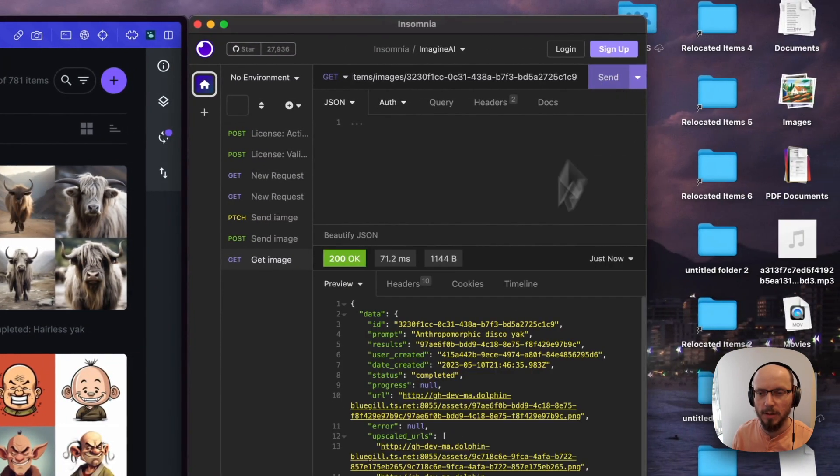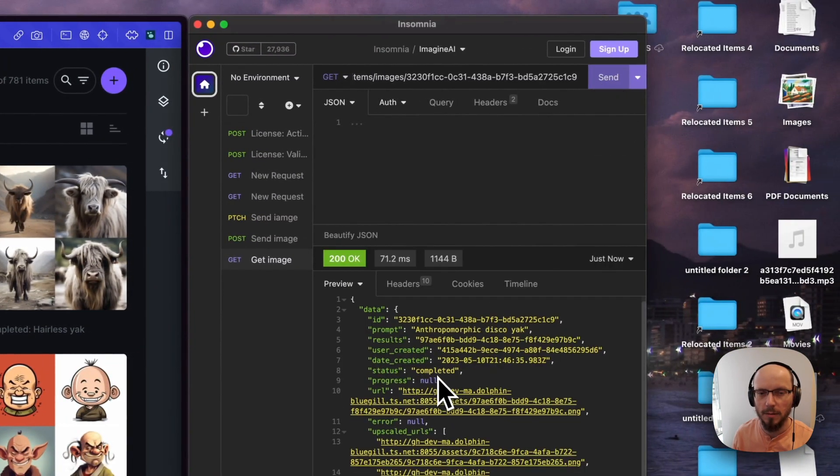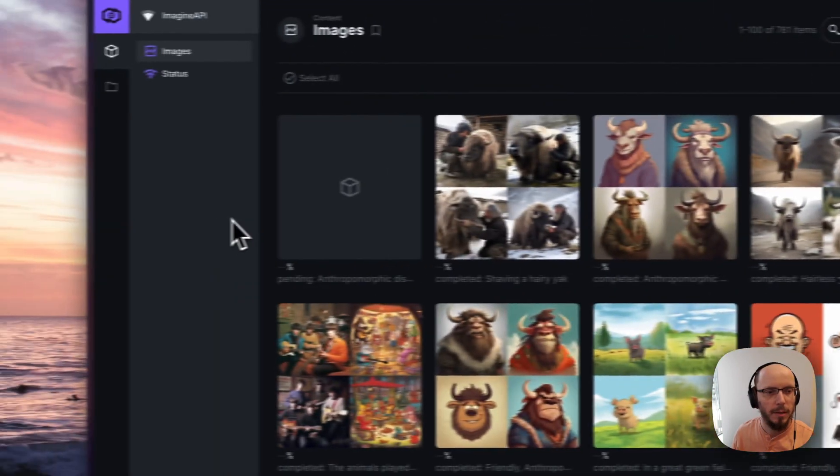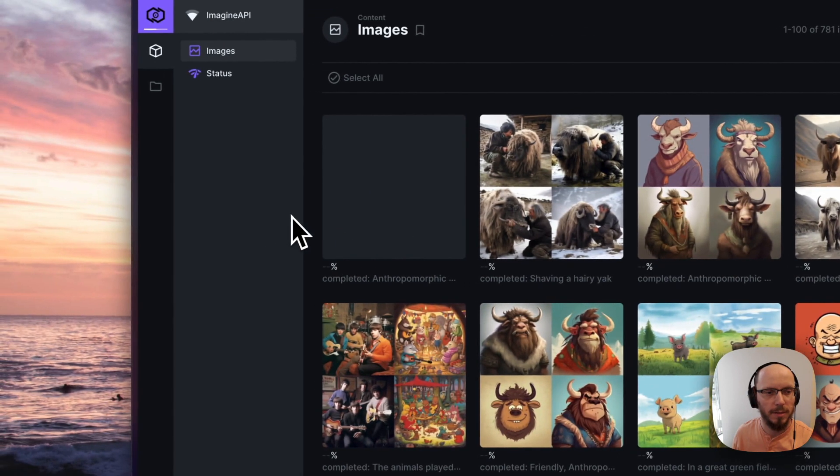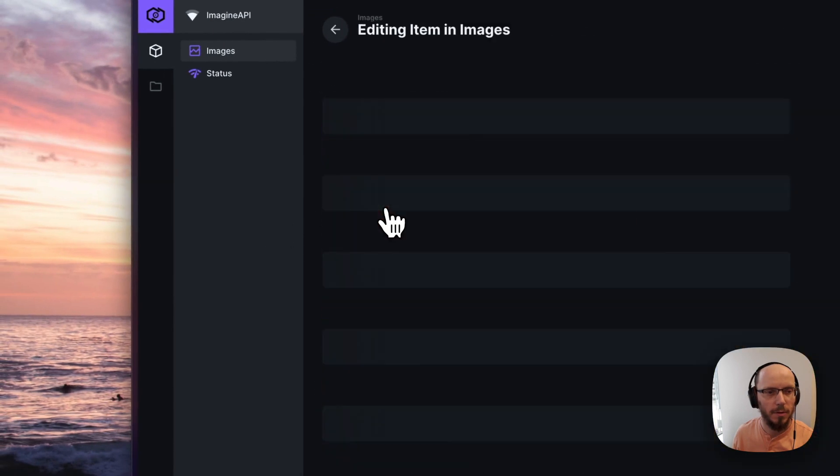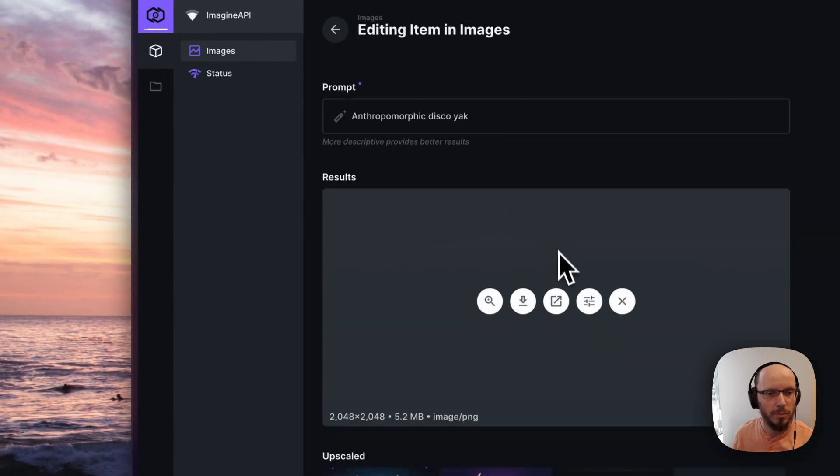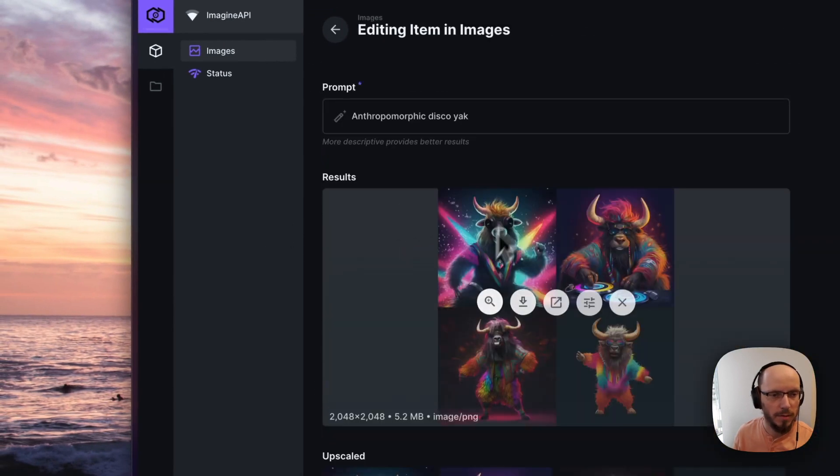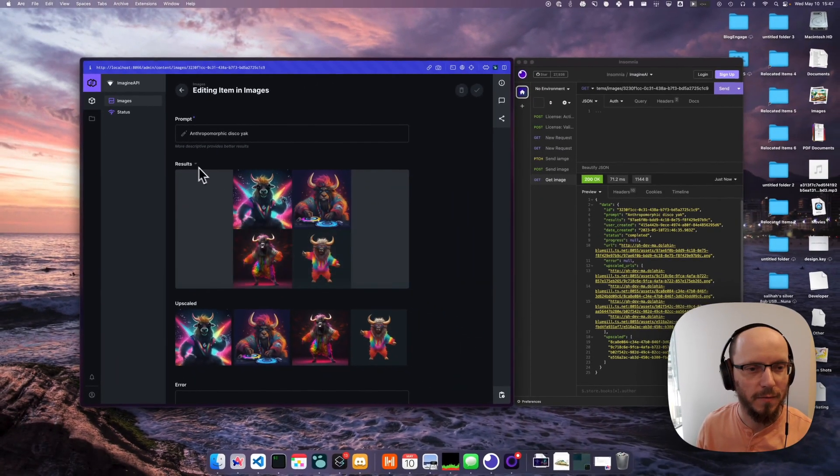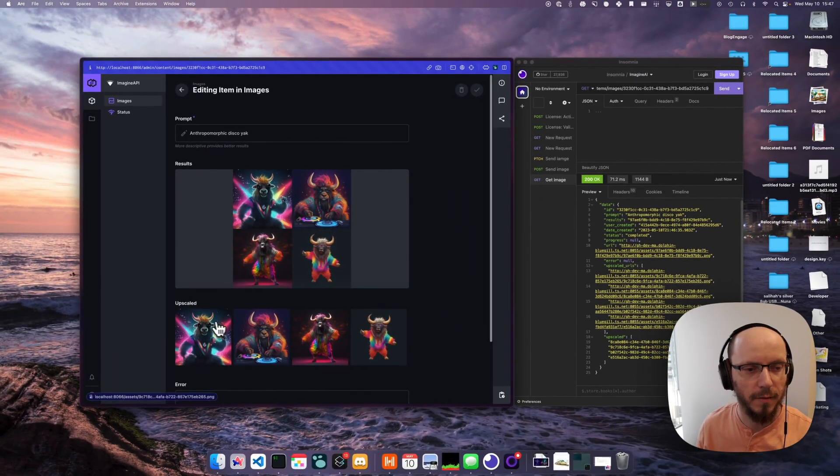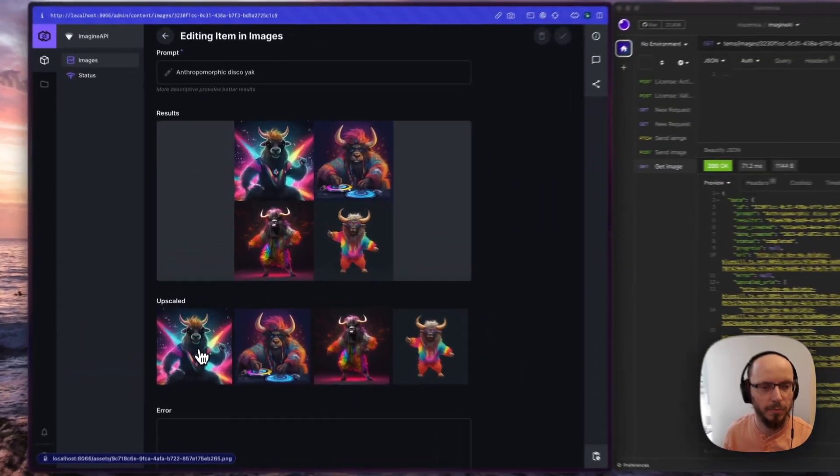There you go, it's done. It'll update in here as well. Oh, look at this disco yak. Here we have the combined results and then here we have the upscaled individual results.